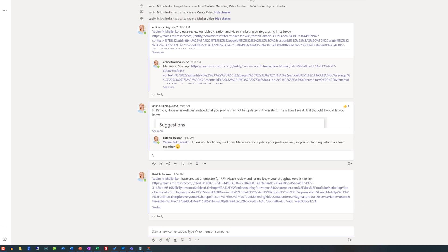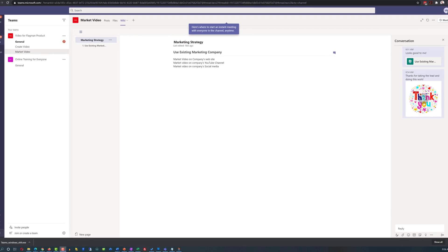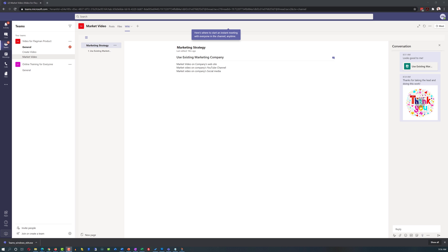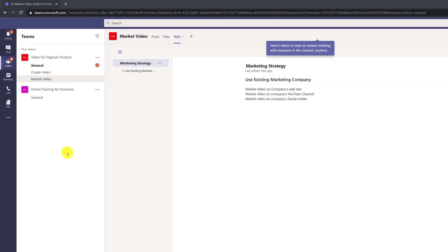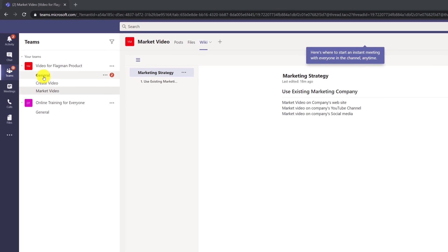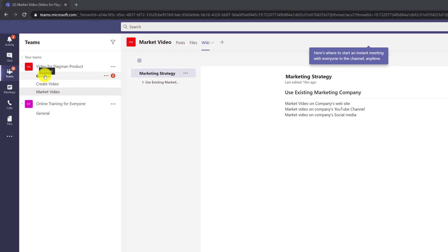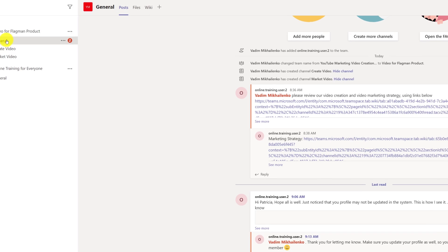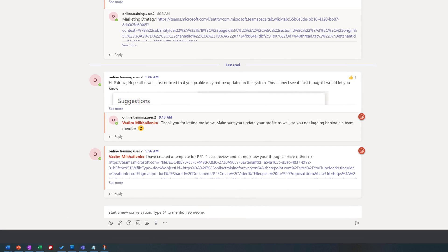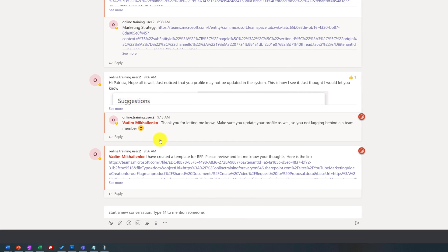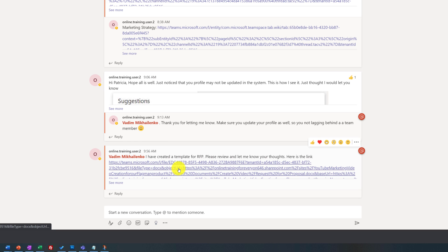Because Patricia targeted Vadim in her conversation request, when Vadim logged in into his system, he saw that there are two messages in the general channel. Vadim didn't know where the file was. All he needed to do is just click on the link.